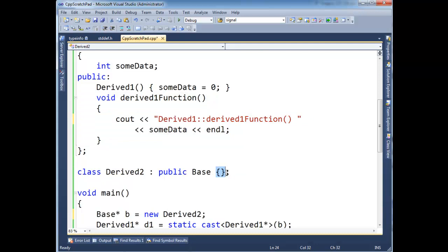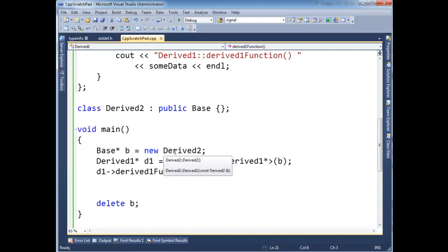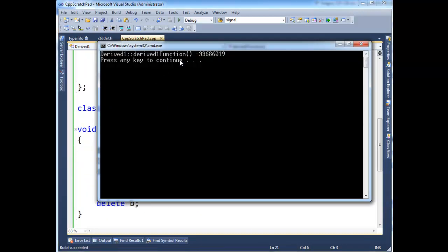So when we say some data, it's going to take the address of which would be there had it been there. But it actually isn't there. So watch, watch what happens here if I run this. And we get garbage.